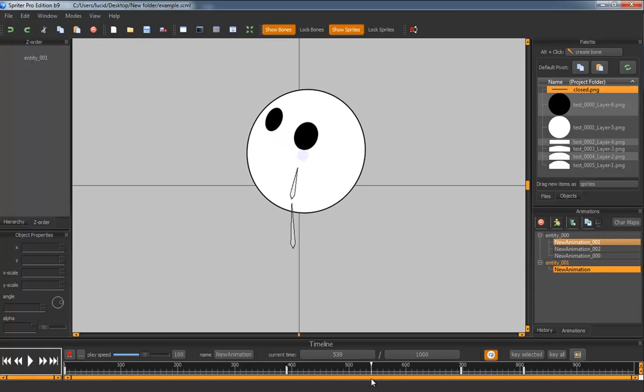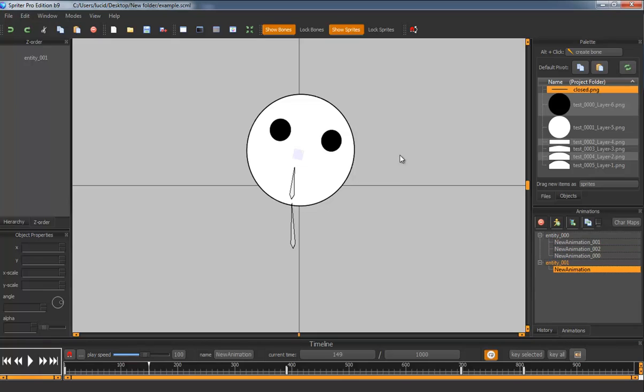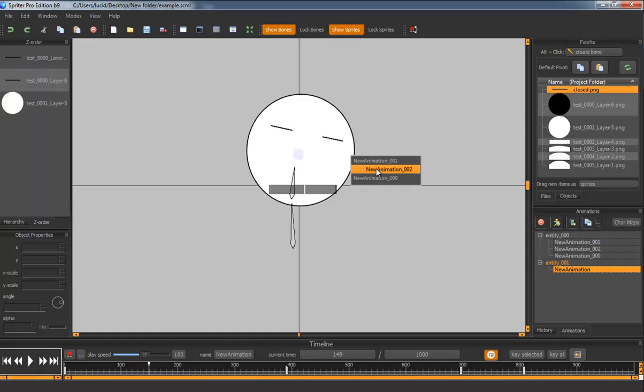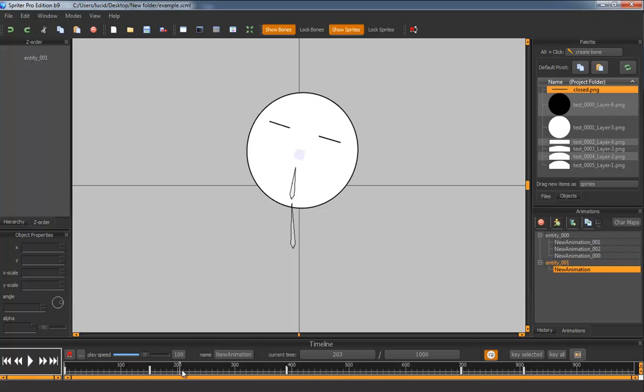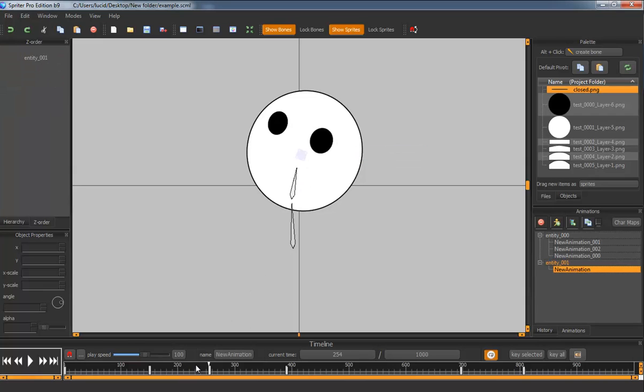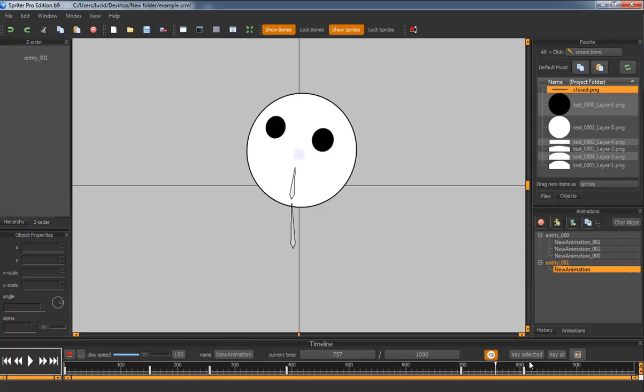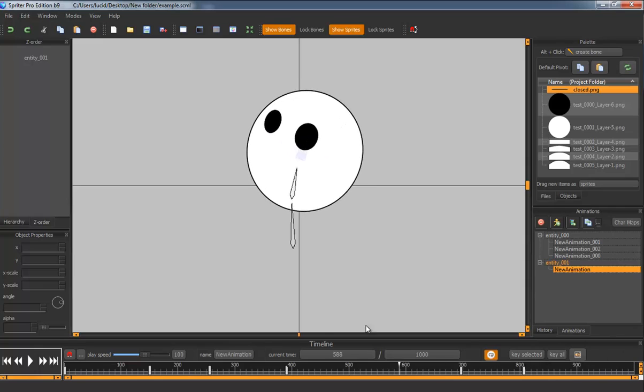And another interesting thing is, much like you can change the images on a regular sprite by right clicking, you can also change the animation. So I can change this to the closed eye version of the animation. And I'm going to change it back here. And then you can see that everything works beautifully, seamlessly.